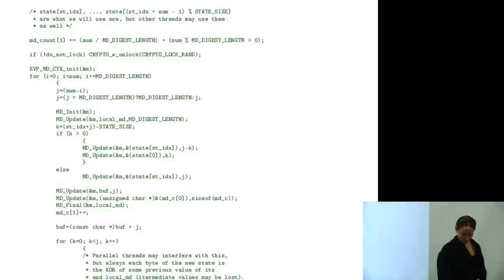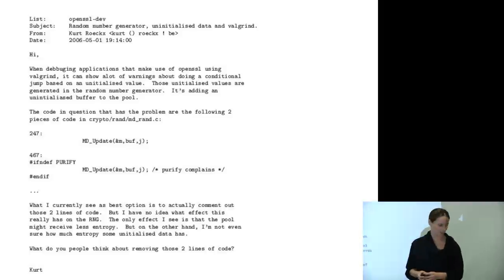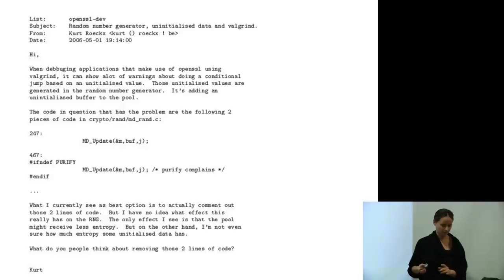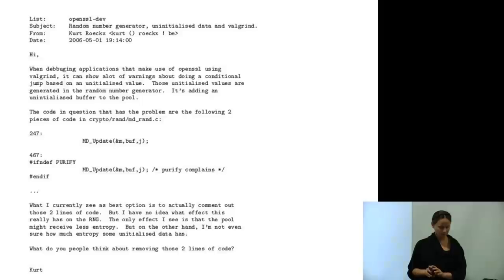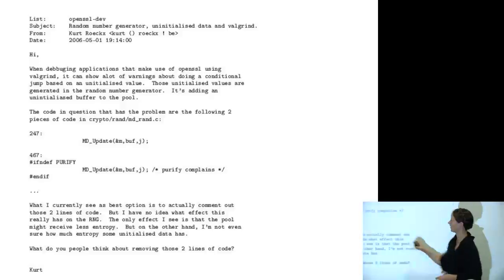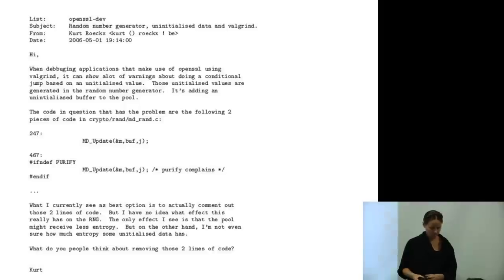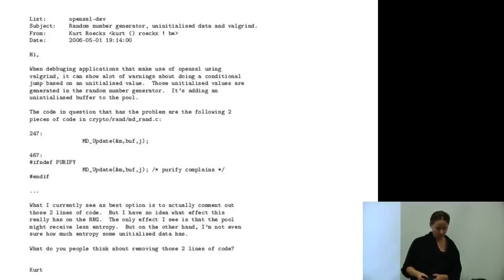An email was sent to the openssl-dev mailing list in 2006 noting that when debugging with Valgrind, there were many warnings about conditional jumps based on uninitialized values — those uninitialized values being generated in the random number generator, specifically from adding an uninitialized buffer to the pool. The relevant code was in crypto/rand/md_rand.c at specific line numbers. The writer concluded that the best option was to comment out those two lines, but admitted: 'I have no idea what effect this really has on the RNG. The only effect I see is that the pool might receive less entropy. I'm not even sure how much entropy some uninitialized data has. What do you think about removing those two lines?'